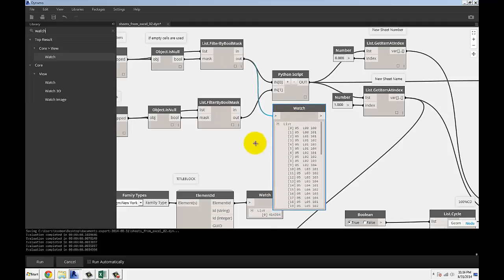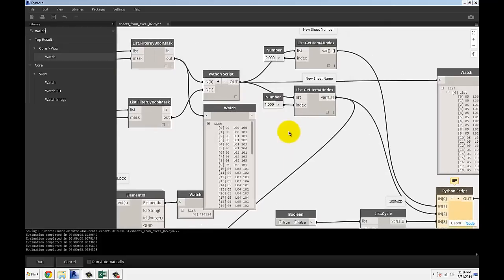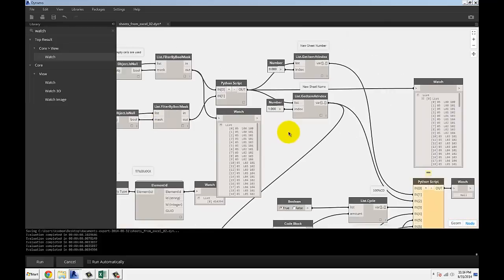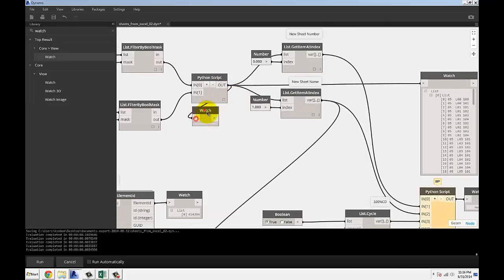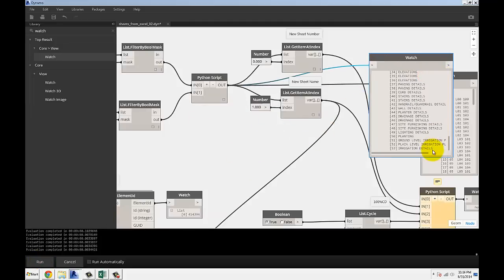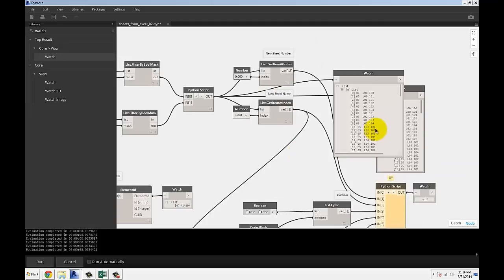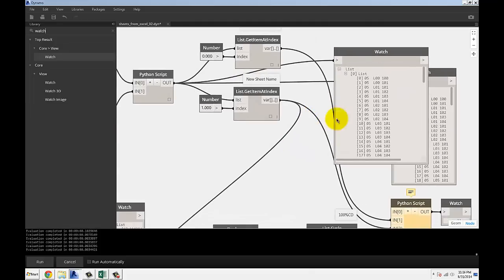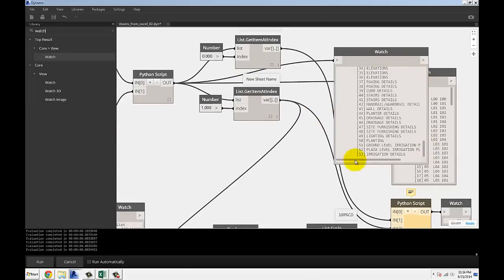What happens is it splits it out and just gets rid of the ones that are already there and all I'm getting out is new sheets that need to be created. Since I don't have any sheets in the project right now, I got rid of all of those. Before I run this example for you, all 54 of the items are coming through.